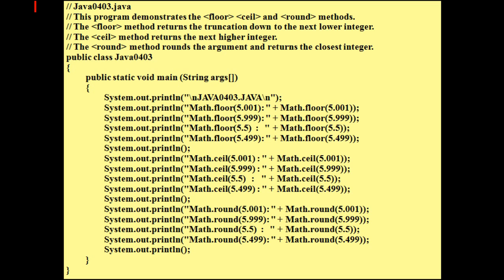We'll go through one more thing in this tutorial. You can also round numbers using the math class. It starts off with Math.floor. What Math.floor does is take your double and round it down. So even if you have 5.999, it's going to round that down to 5. And if you have 5.001, it's also going to round that down to 5. No matter what you put in there, it rounds down.